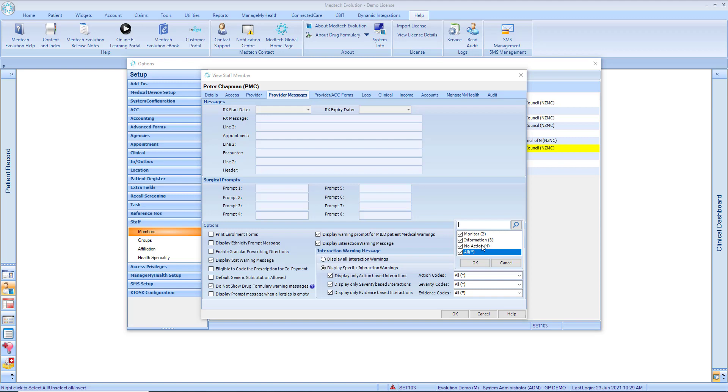No action. For interactions where no action is needed or for drug pairs where no interaction occurs. An important note for action-based interactions: for clinical safety, avoid and adjust action codes cannot be suppressed.